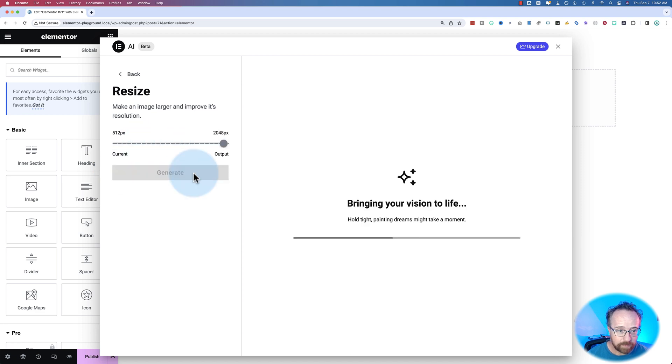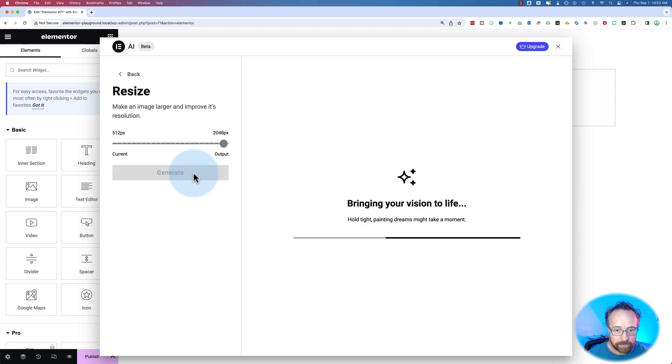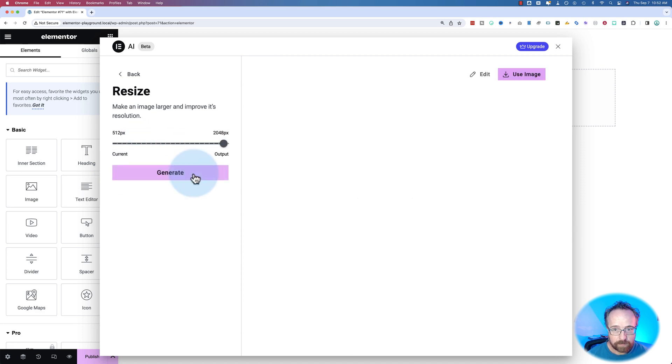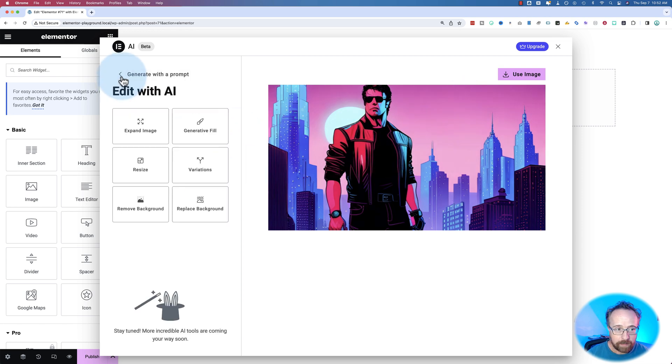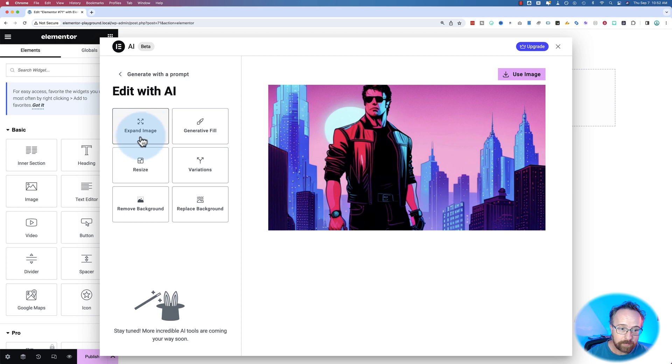Let's see if we can resize this image. Make it big. Generate. Something that'll be interesting that we're going to try out in a minute is whether the image will be the same, just bigger dimensions now. If we can use the expand image on an image we uploaded, which we're going to try in a minute.